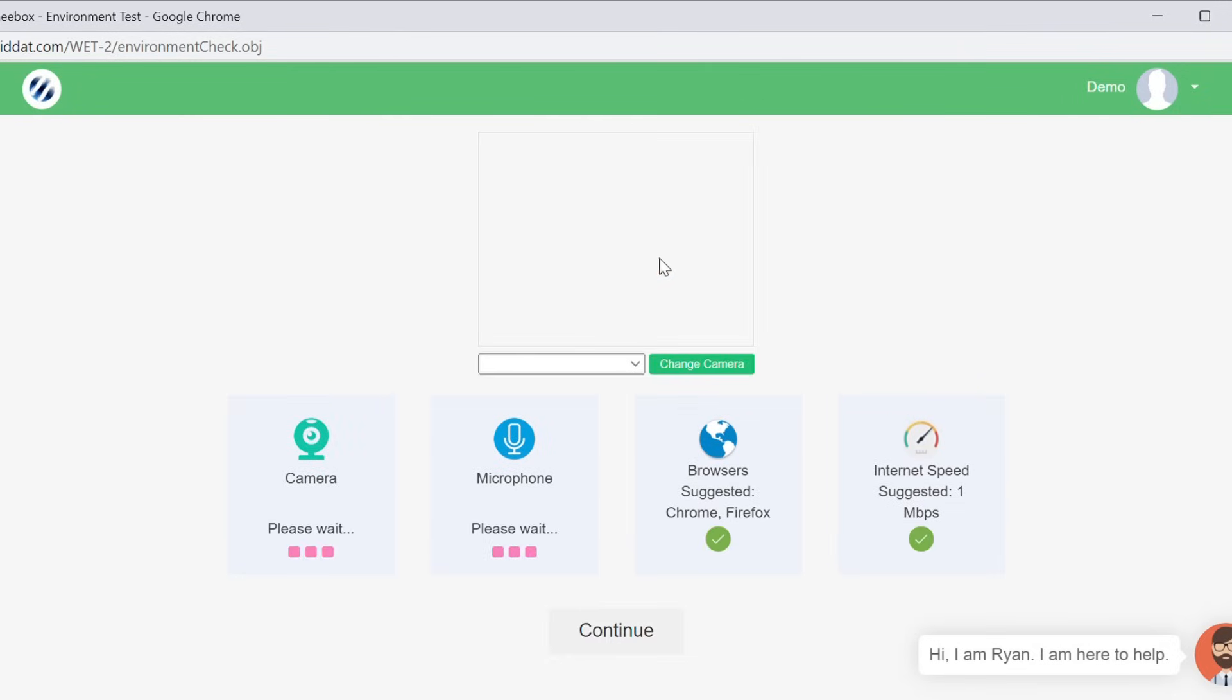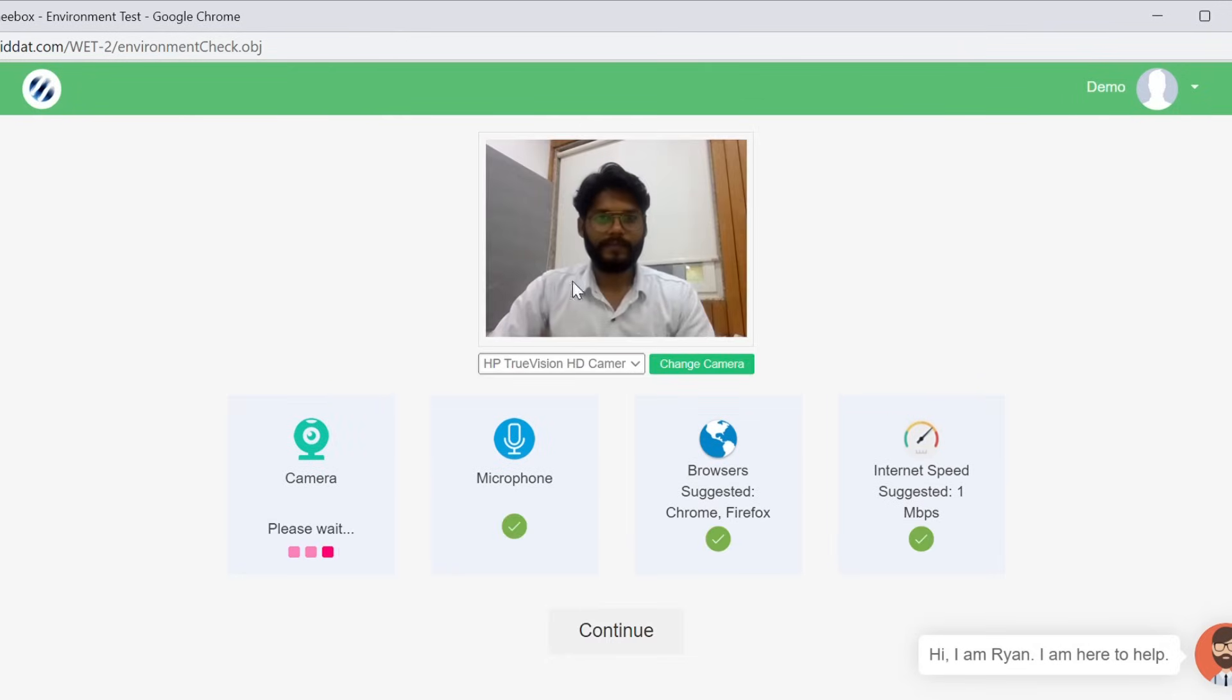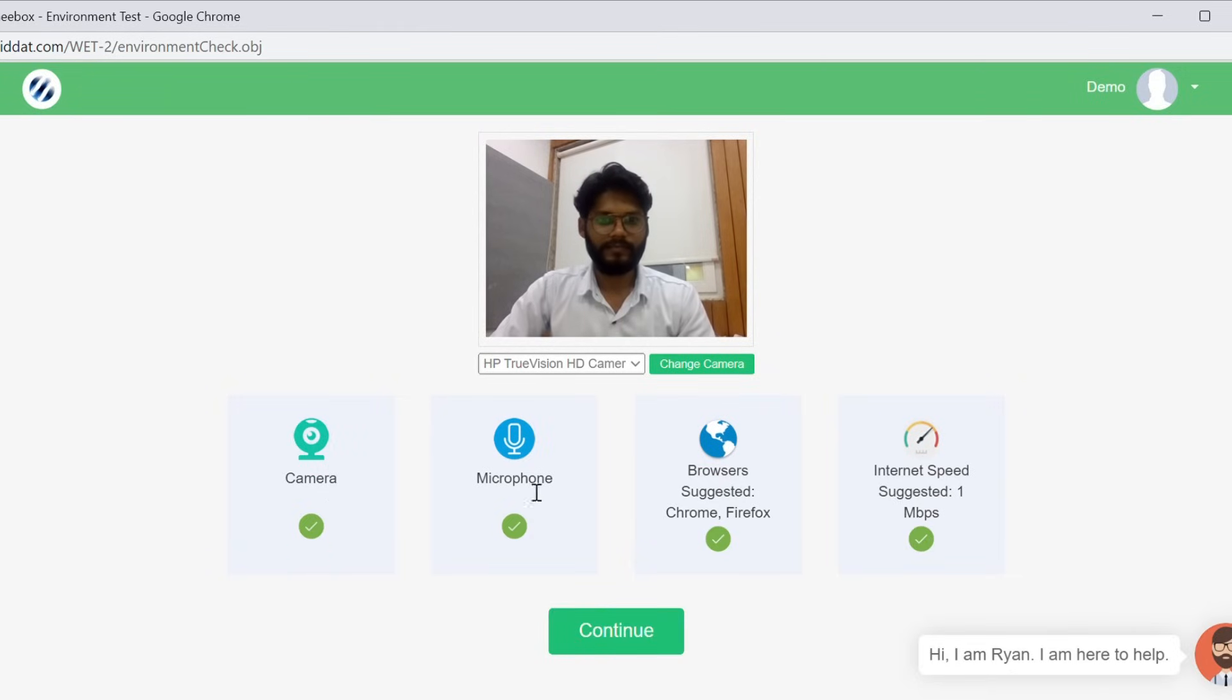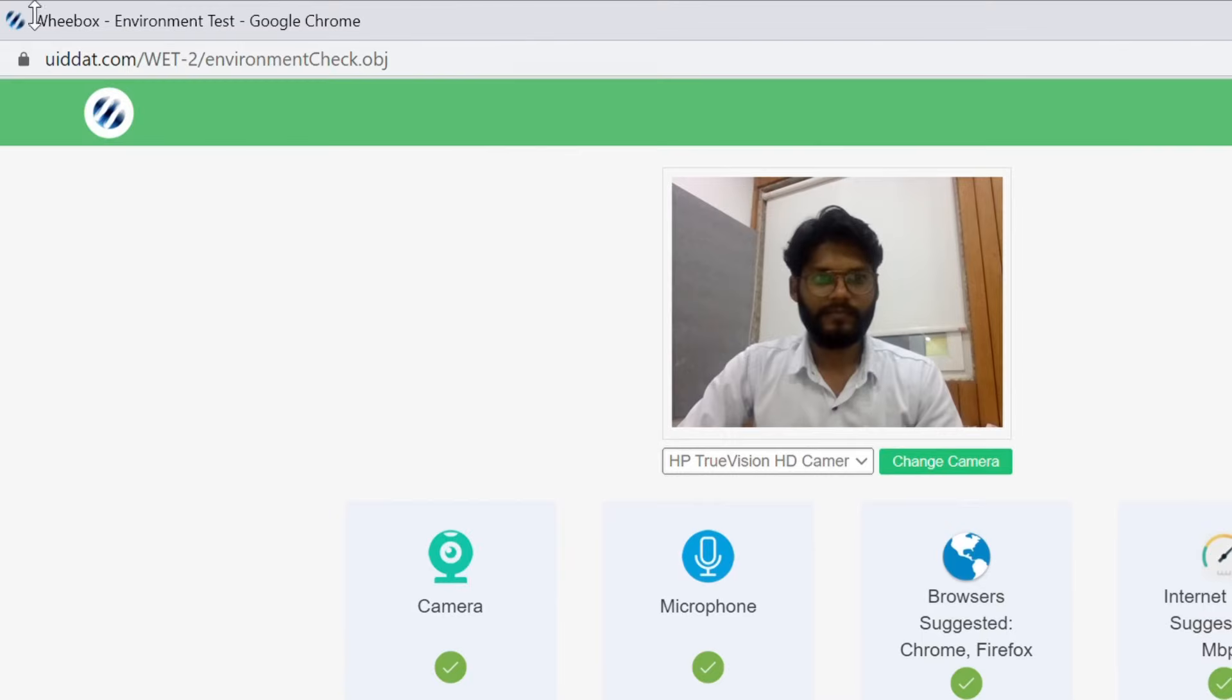The system will verify four factors: whether your web camera is working, your microphone is working, your browser is correct, and the internet speed is stable. If you have not given your microphone and camera access, then please enable the access by clicking on the lock icon and allowing the same from here.